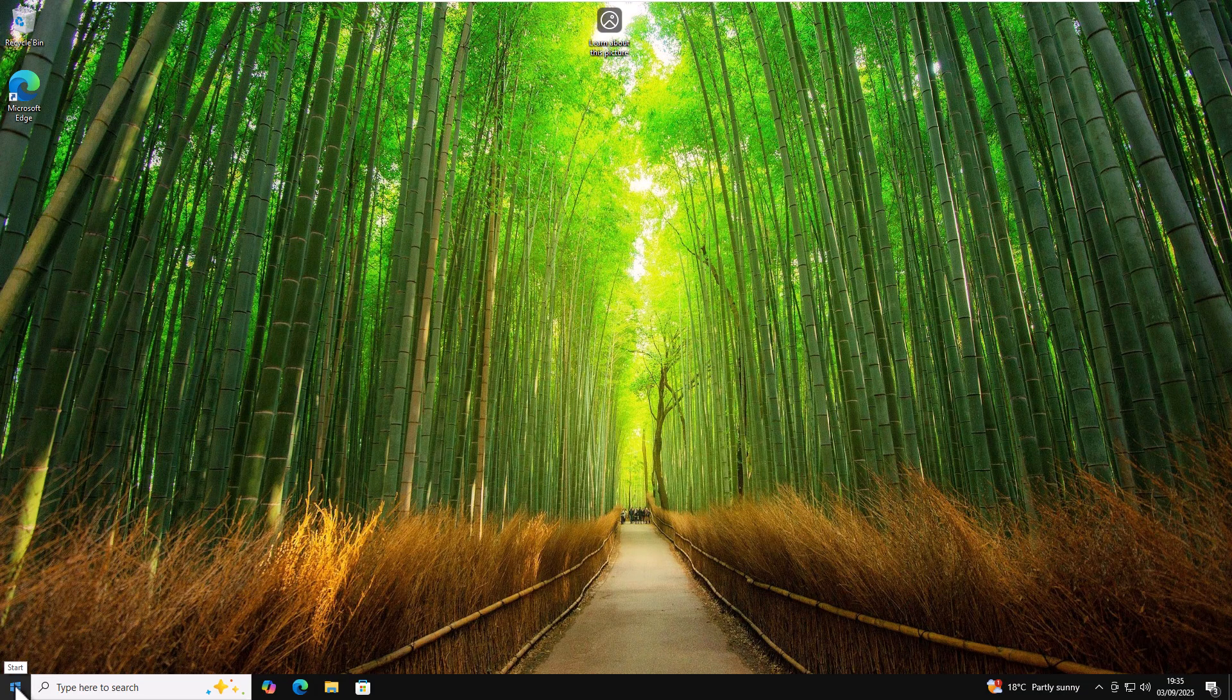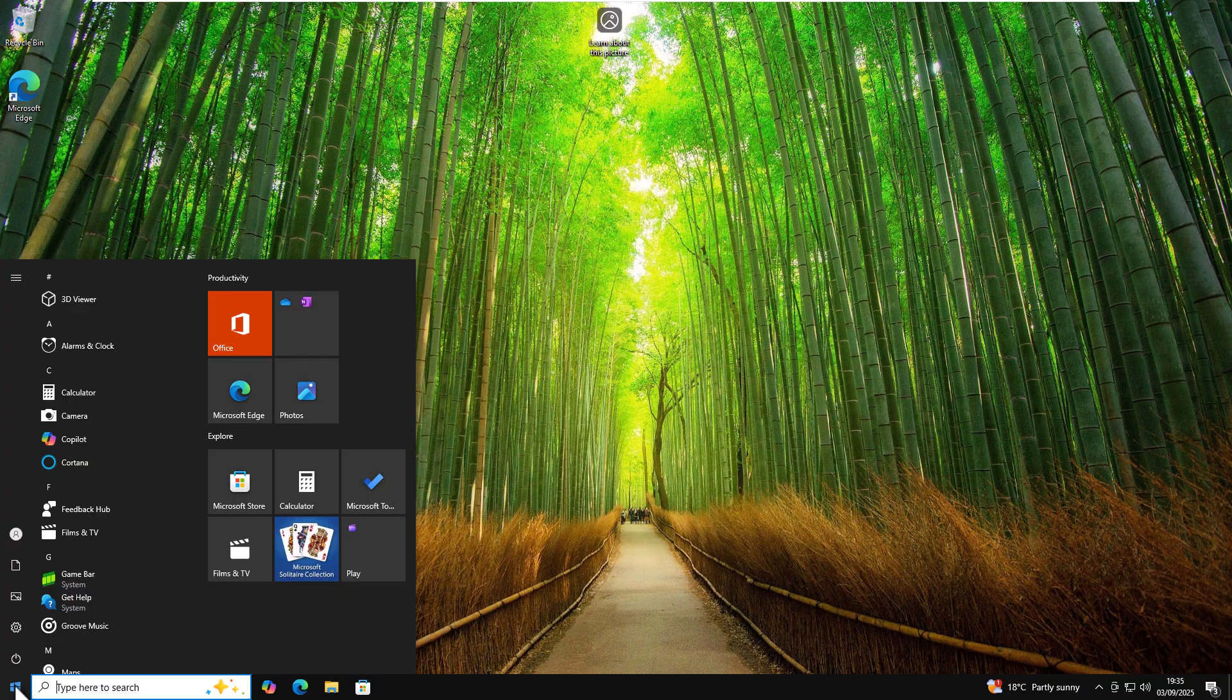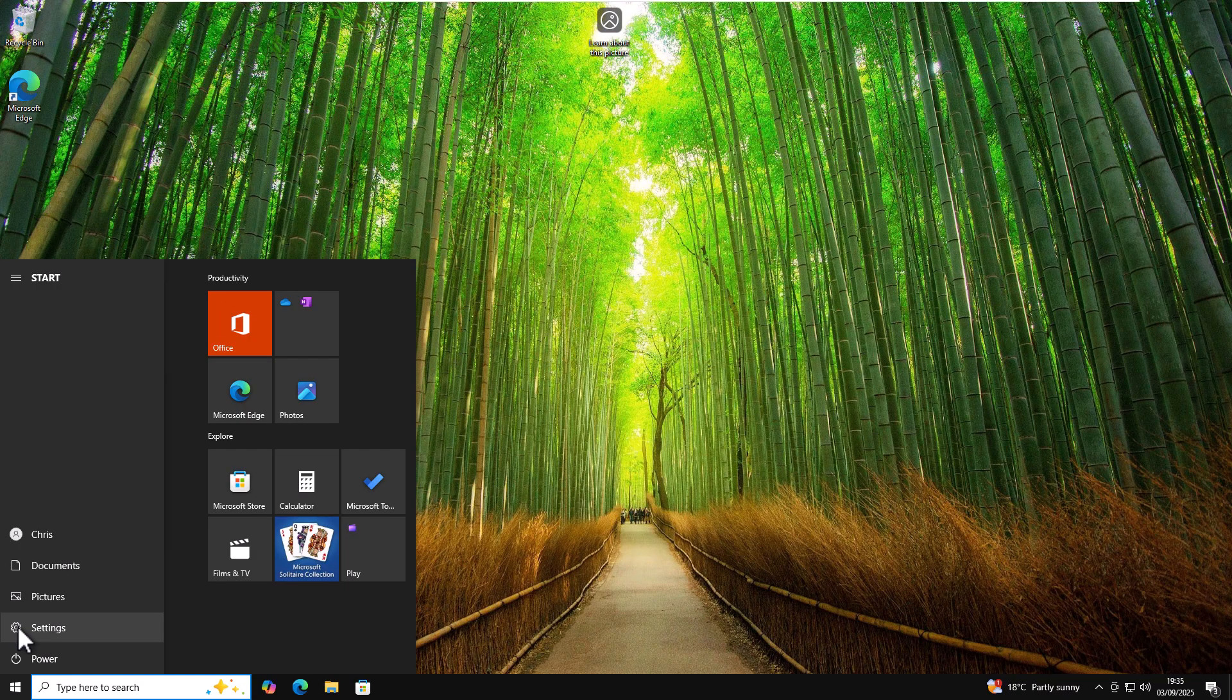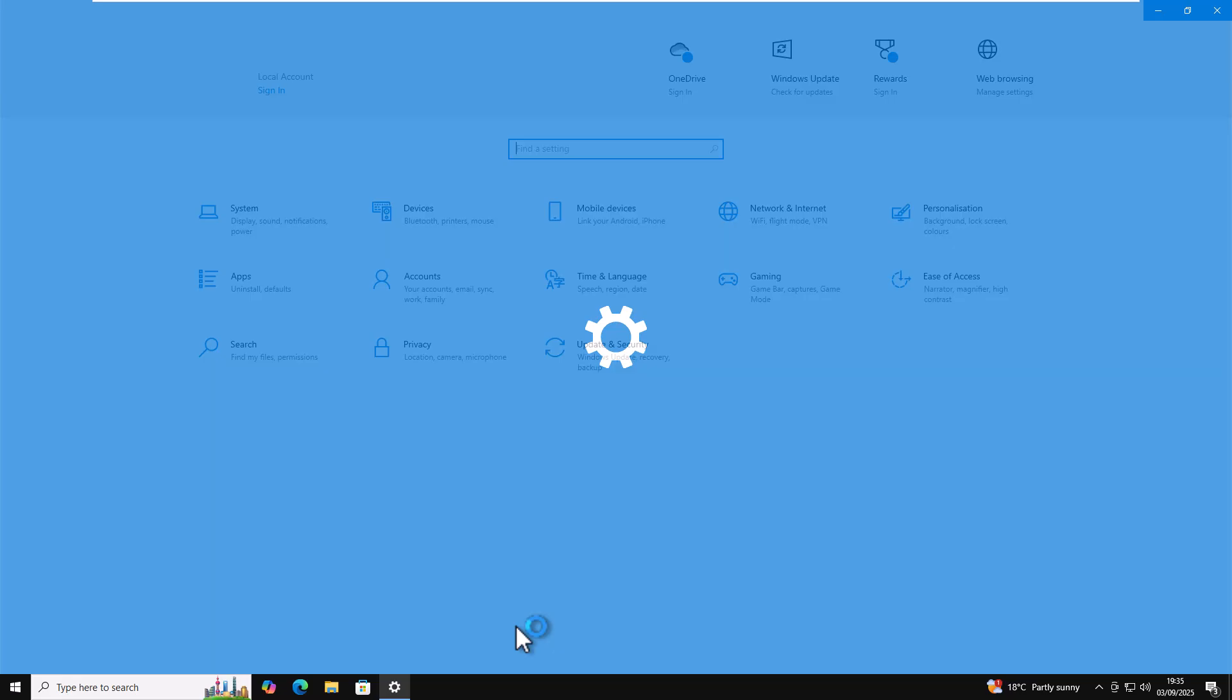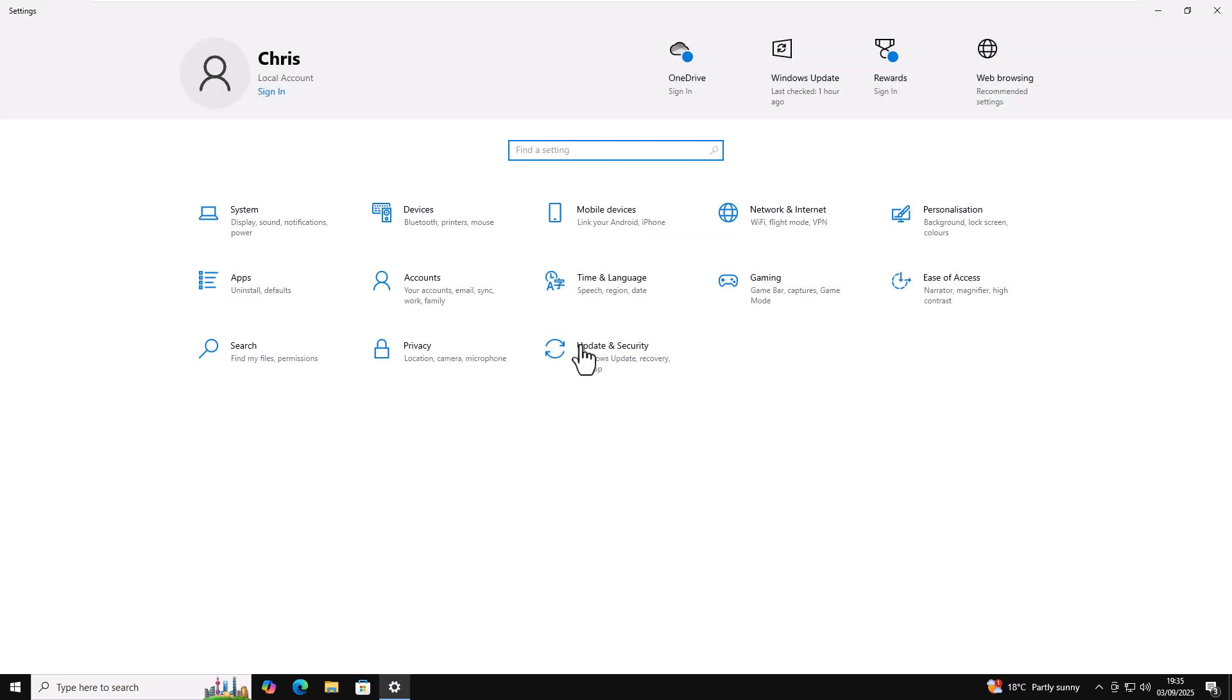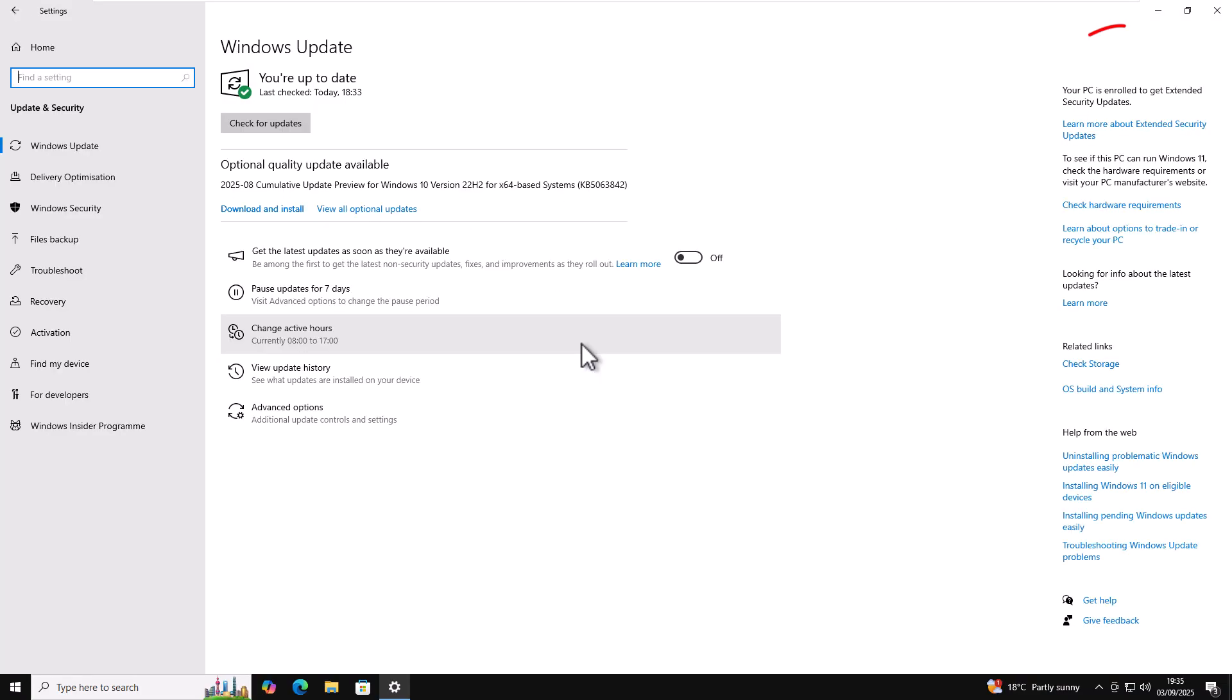Computer's restarted. So click on the start button in the bottom left hand corner, move your mouse over settings, click on that and then click on update and security. And just check in the top right hand corner. It still says your PC is enrolled to get extended security updates. Yes, it's still there. So therefore, we're still OK and we're going to be OK at the moment till at least the 13th of October 2026. We'll see you next time.